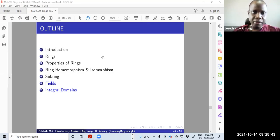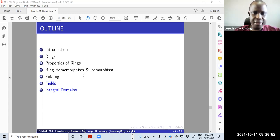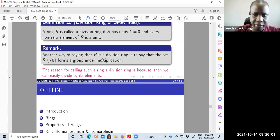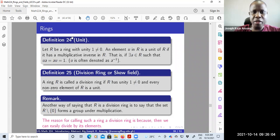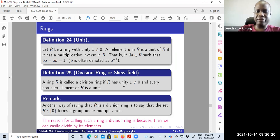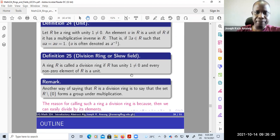Hello everyone. Welcome to this lecture on rings. This is a combination of the one we had previously on sub-rings. We ended the last lecture by looking at division rings — we defined what a division ring is and what a unit is. A unit is basically a non-zero element with a multiplicative inverse. A division ring is a ring with unity that is non-zero, and every element in that ring has a multiplicative inverse — or every element there is a unit.